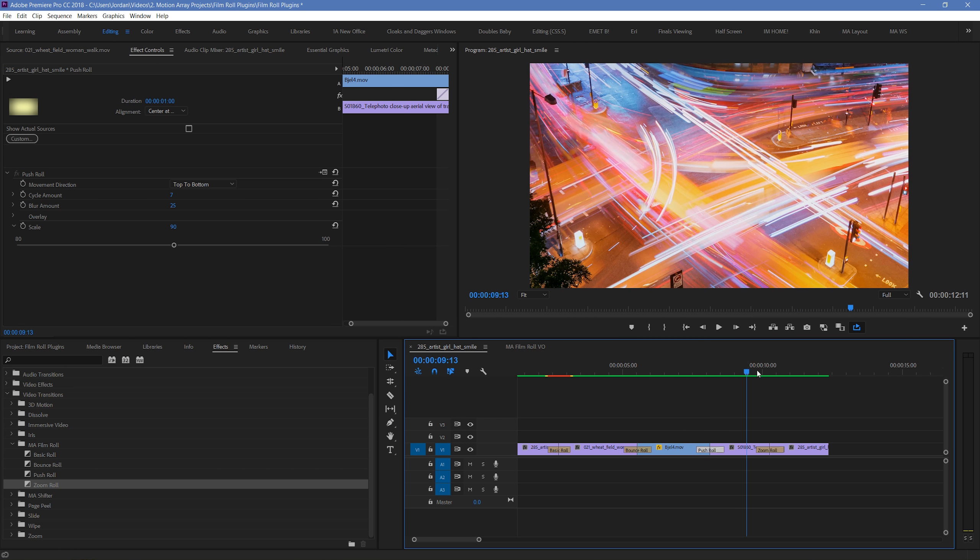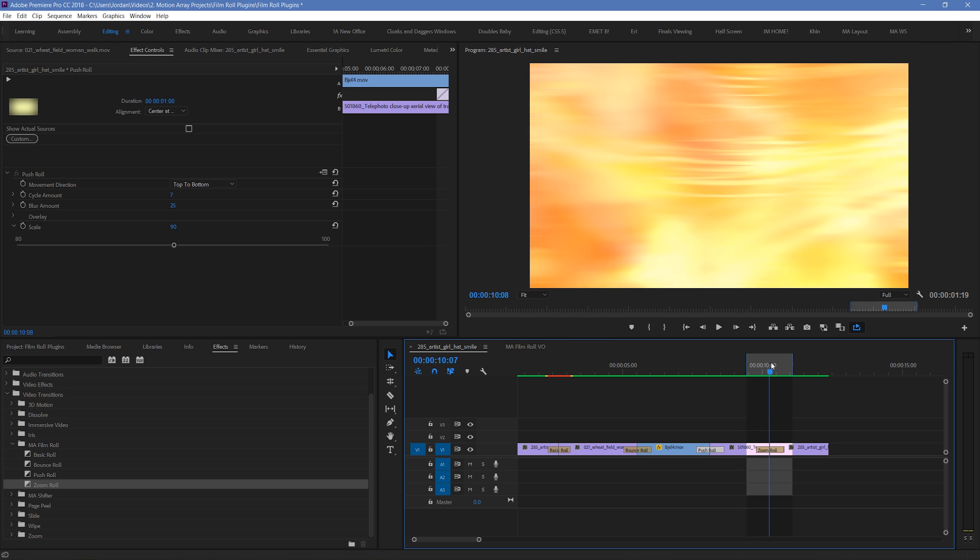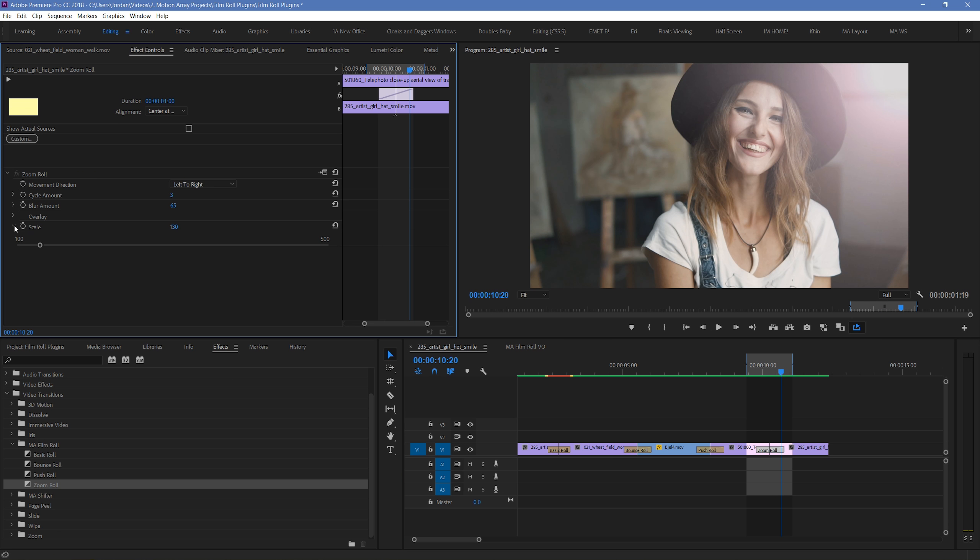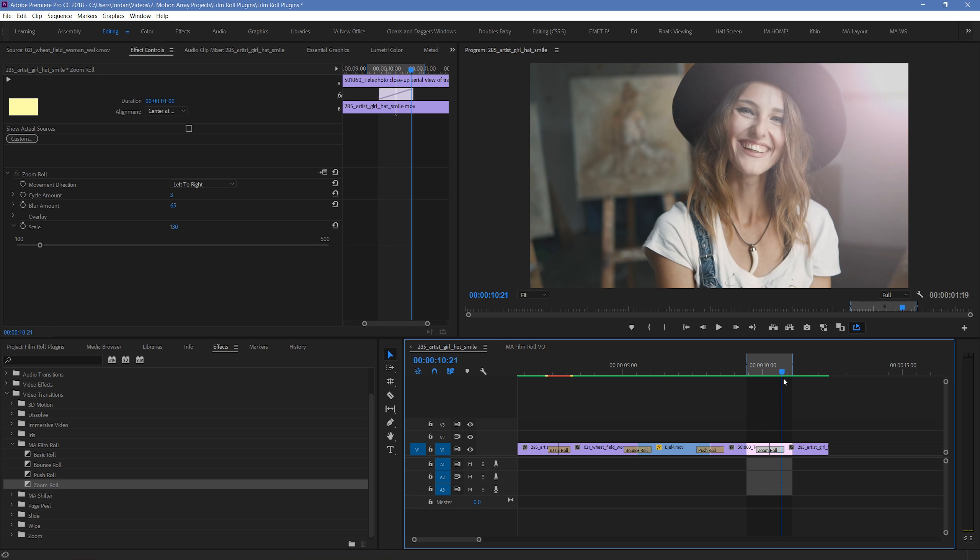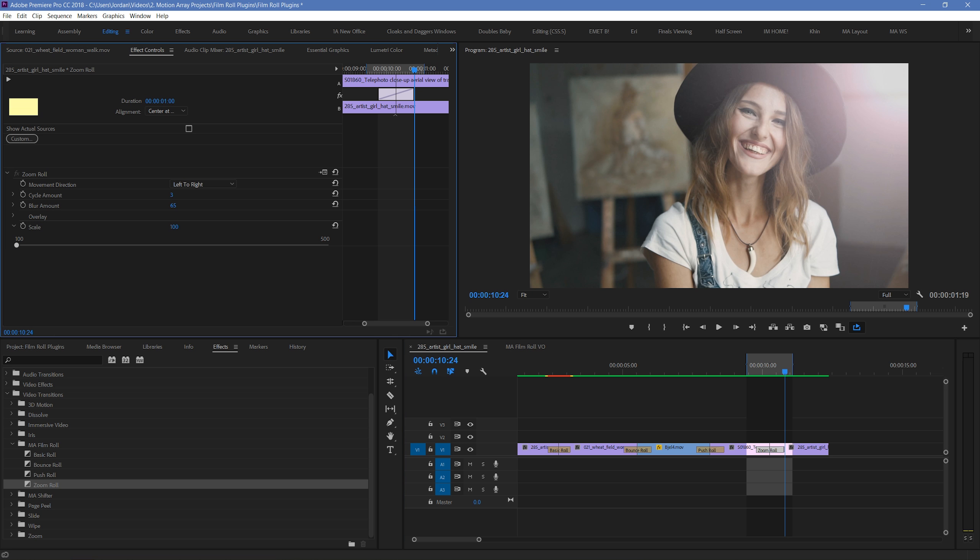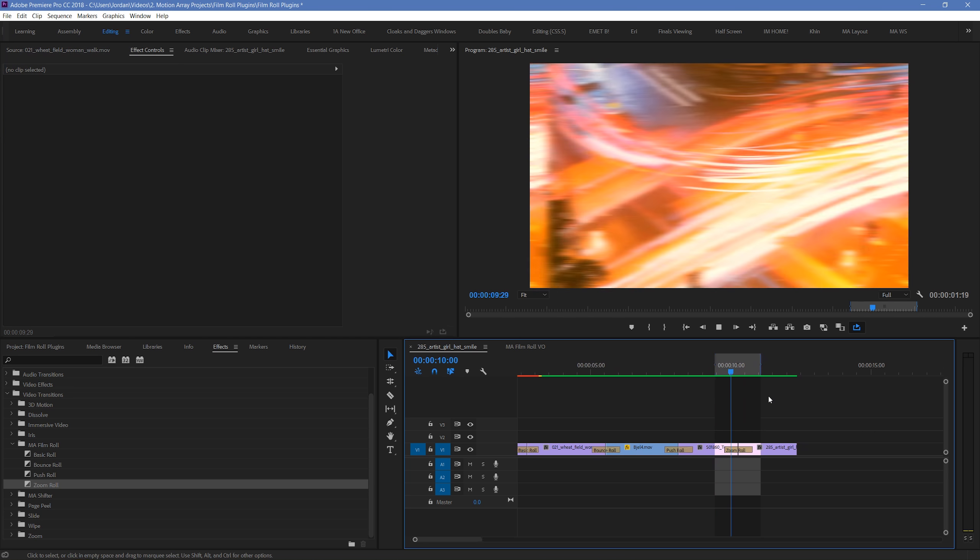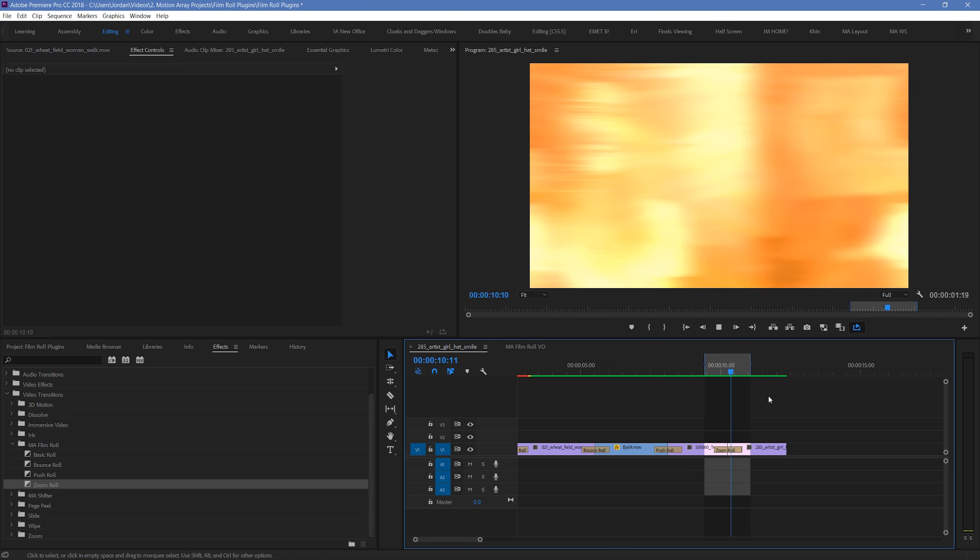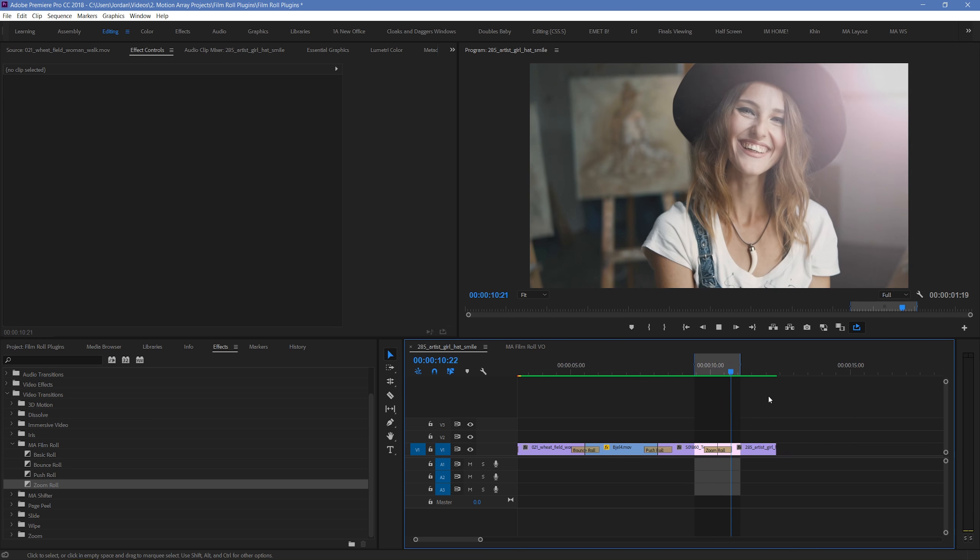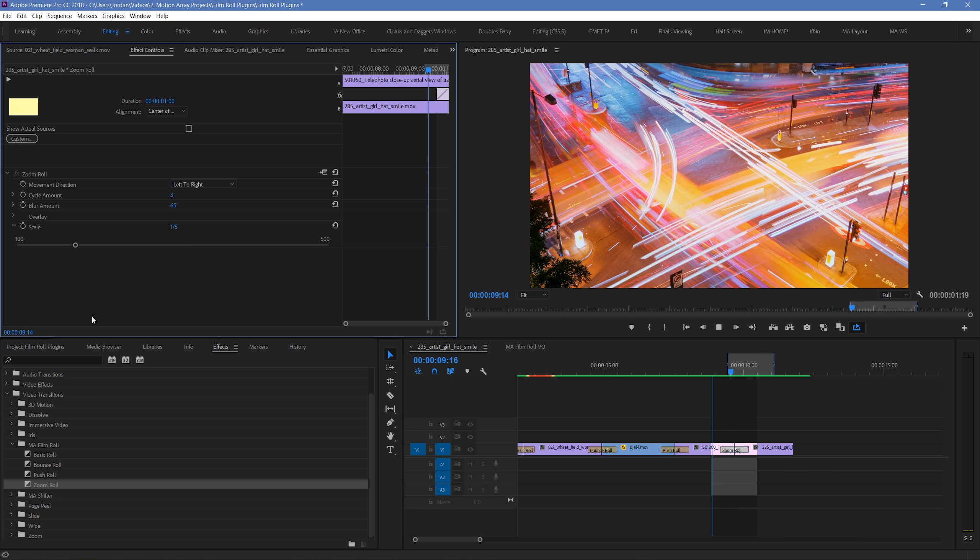And finally, the zoom roll has the scaling parameter act in a similar way, but instead between 100 and 500, and instead of pushing back, it zooms in in the opposite direction. Using this parameter tells the effect how much you want to zoom in as a part of the transition. Making the value 100 will create a simple roll with no zoom, while a higher amount will produce a more noticeable zoom as it rolls through.